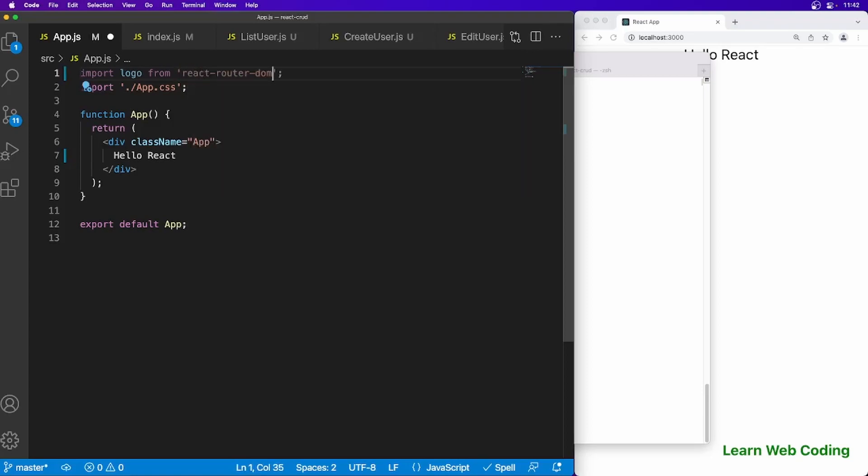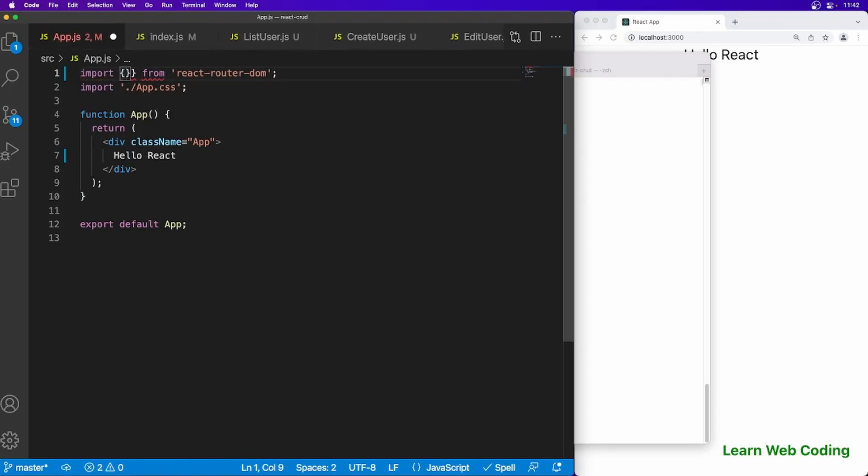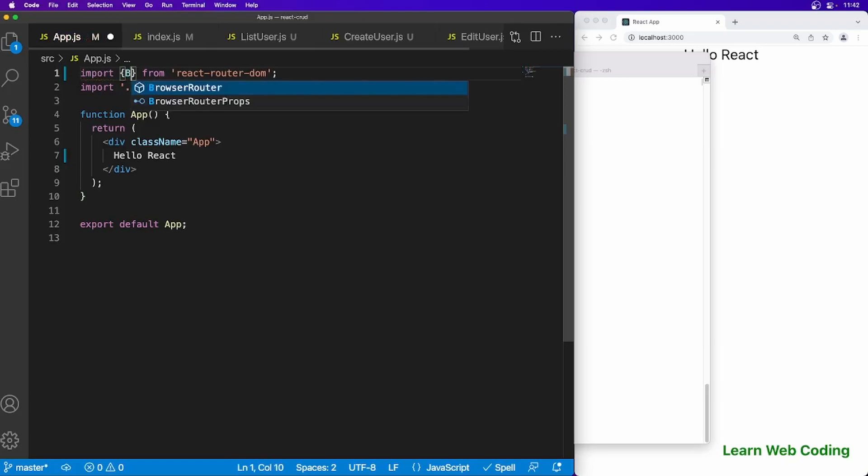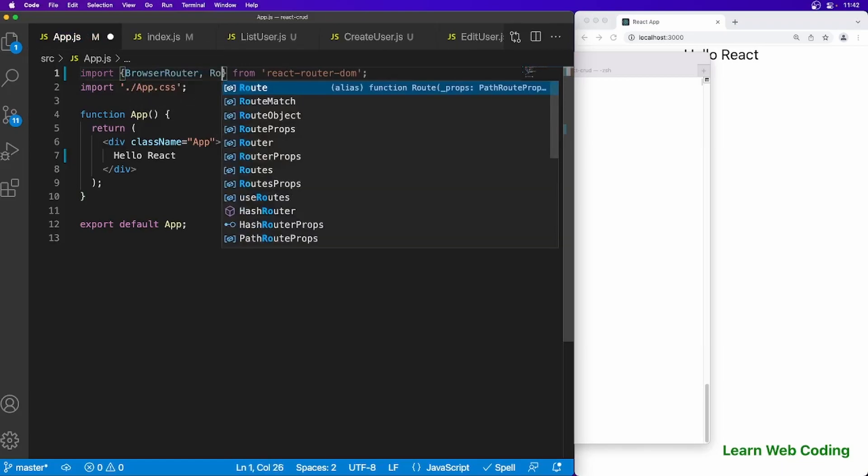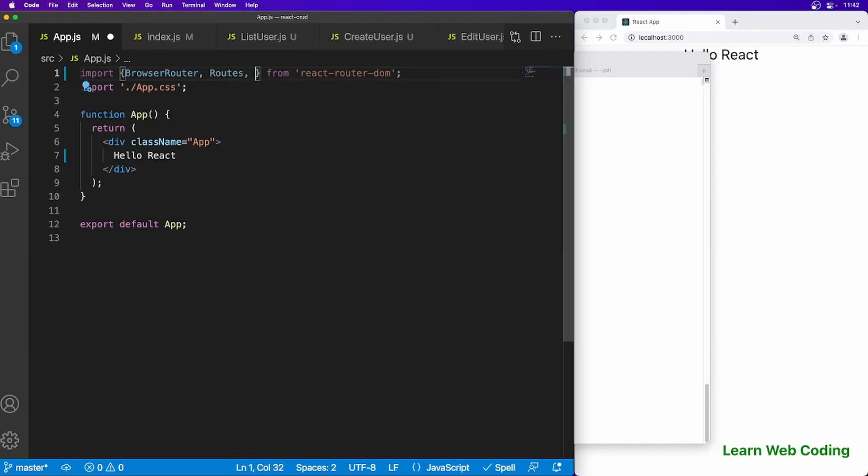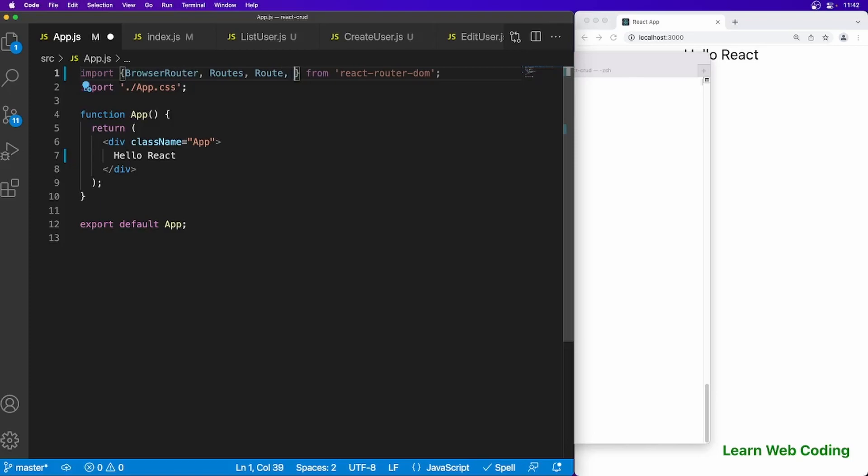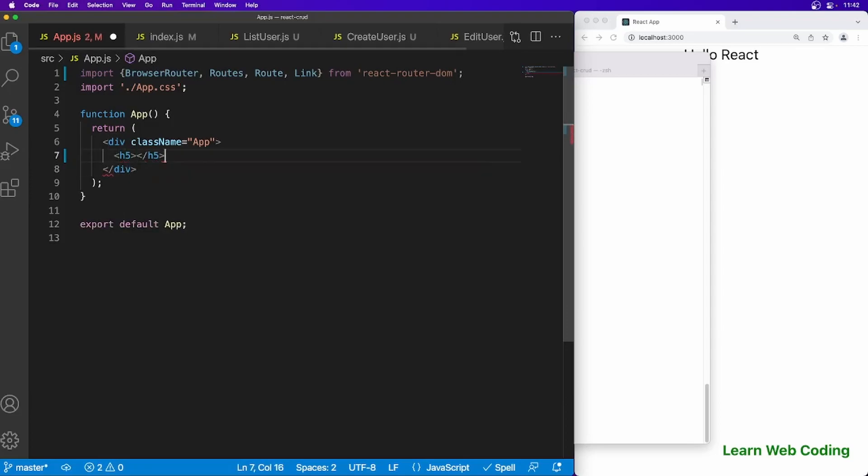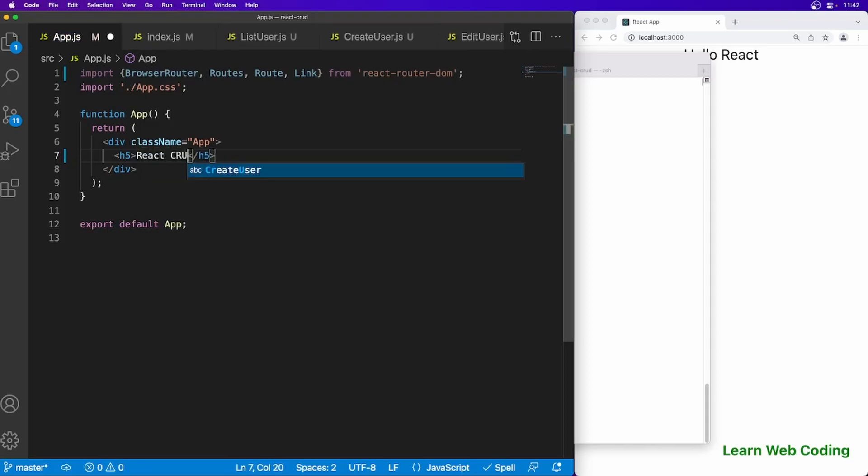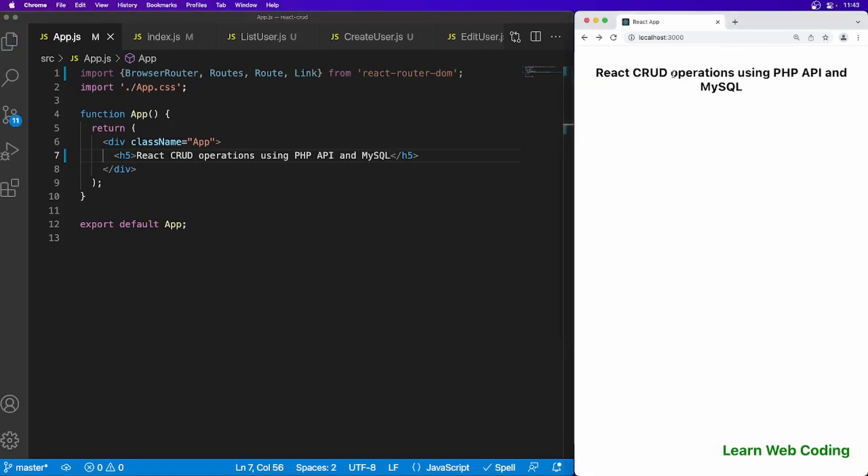We don't need this. Import from react-router-dom and let's change this. We want BrowserRouter, then we want Routes and Route and also Link. Let's change this to h5 and just say React CRUD operations using PHP API and MySQL. Refresh the page and you can see it is reflected here.